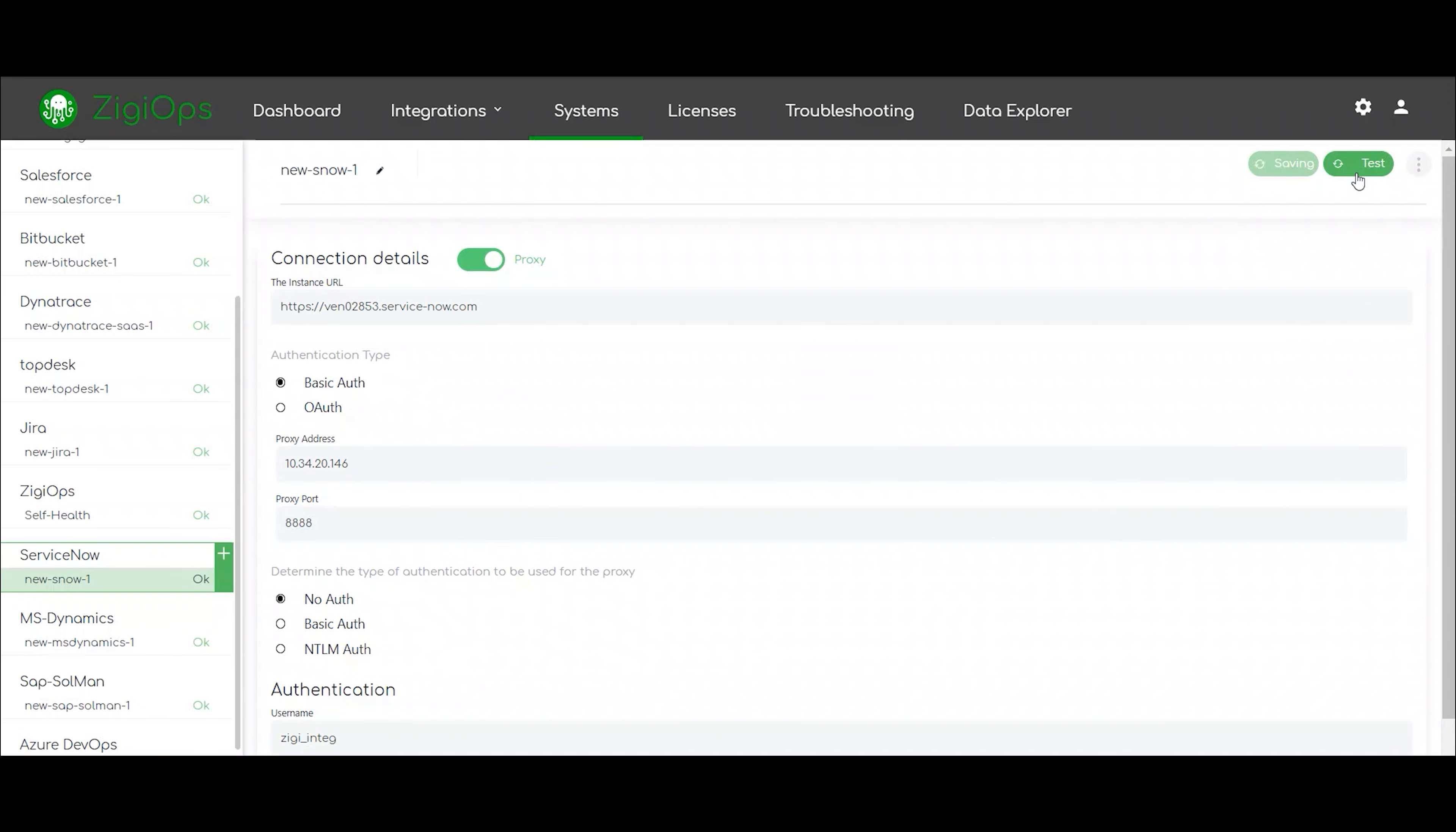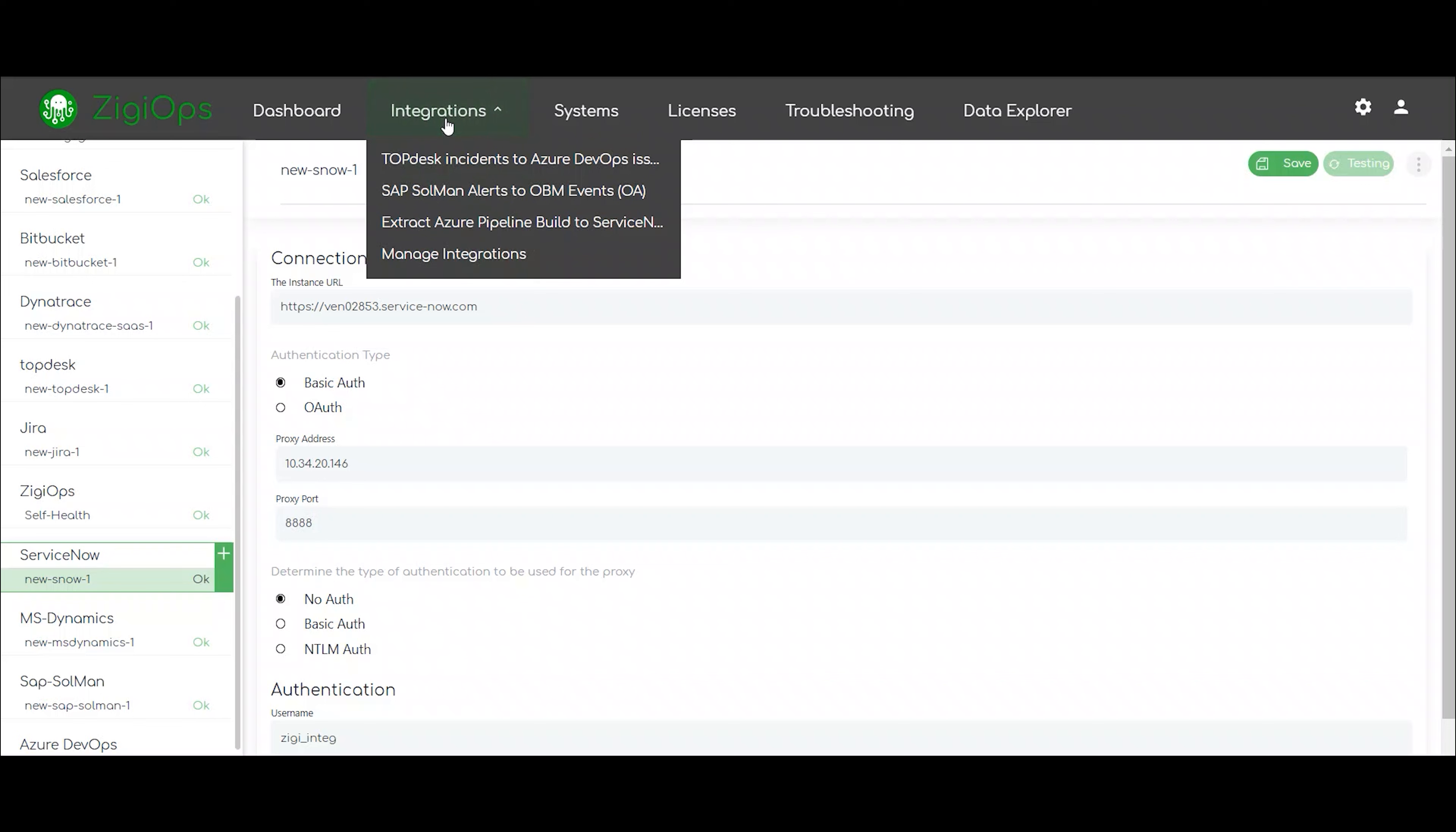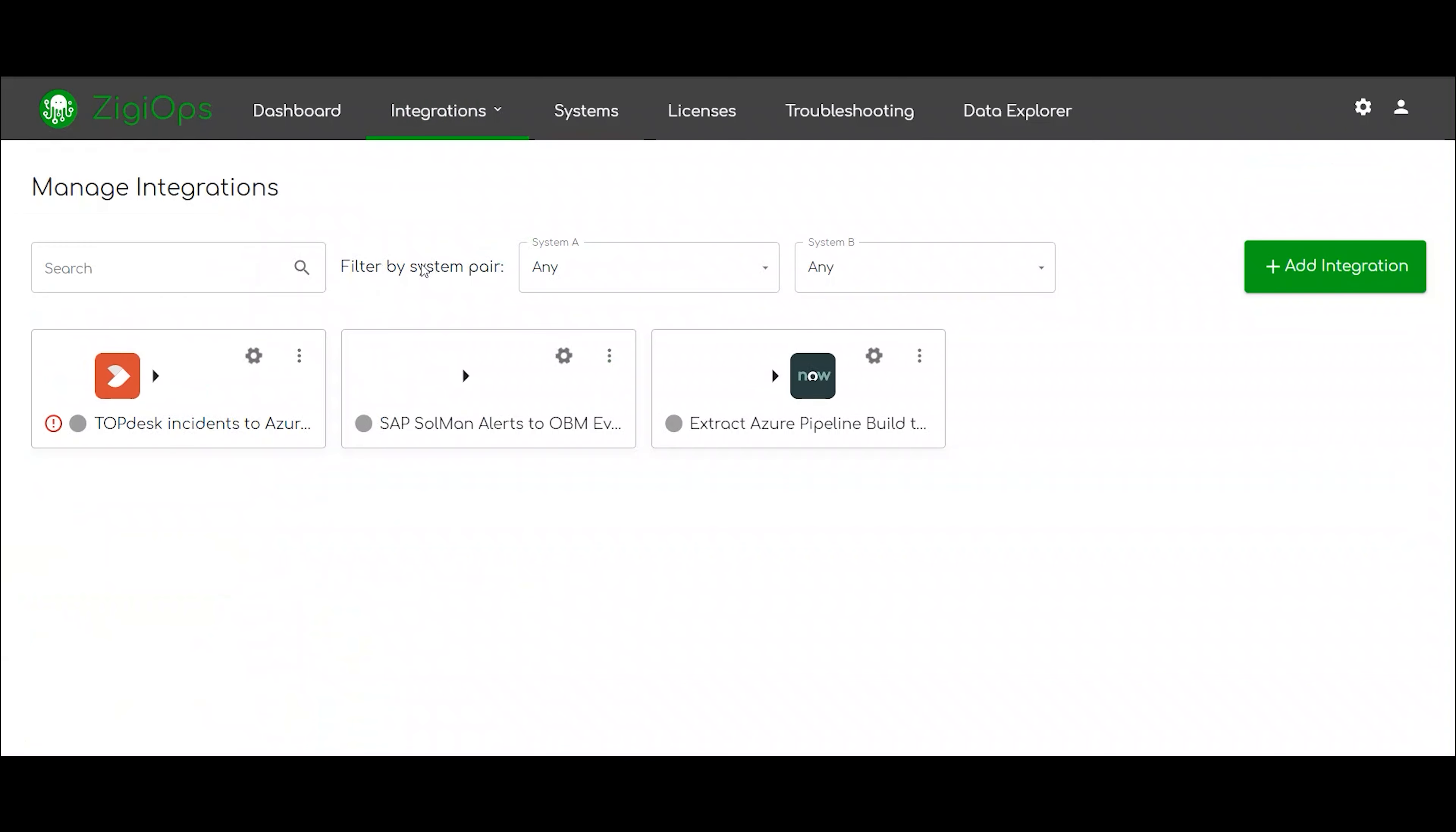Once we click on save and test our connection, we are good to go. The next step is to visit the integration section. It can easily be found in the upper bar of the ZD Ops platform.